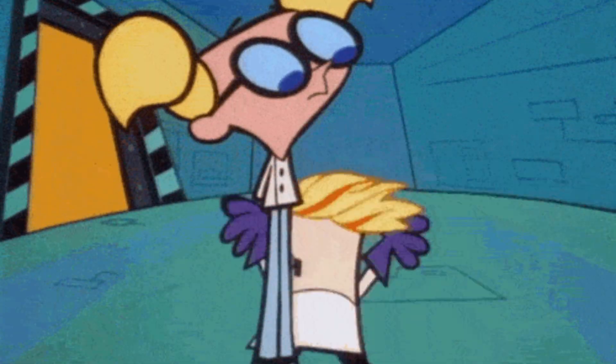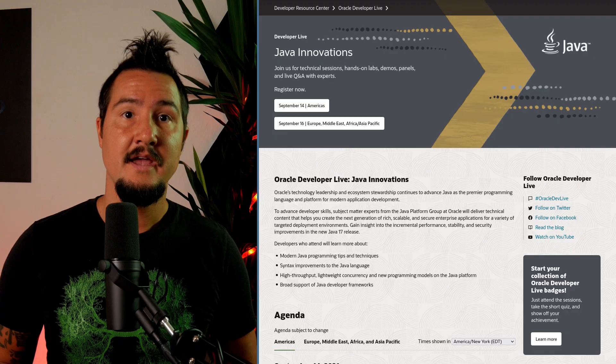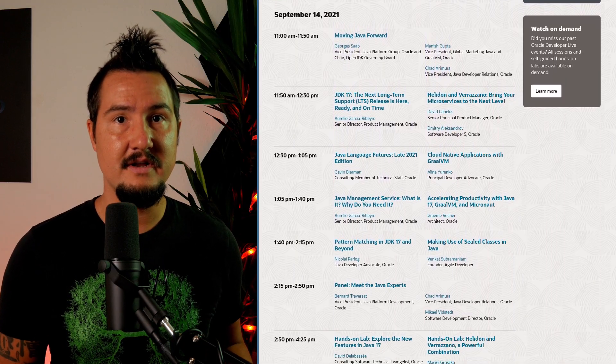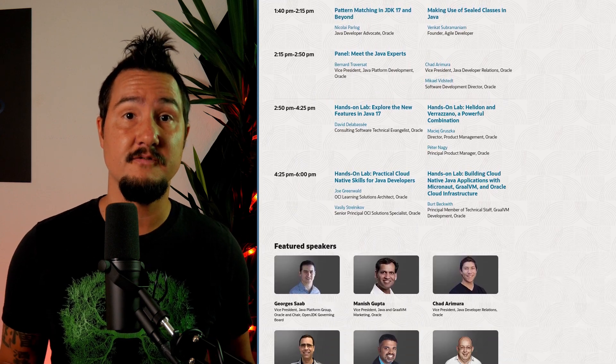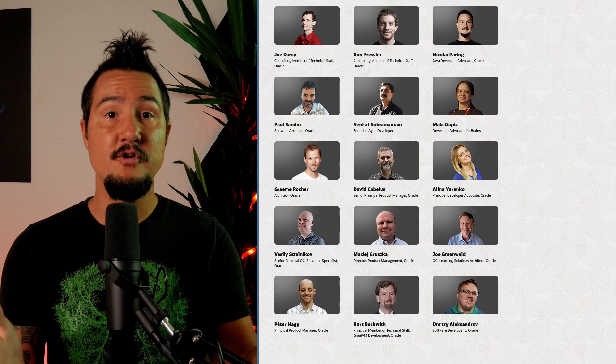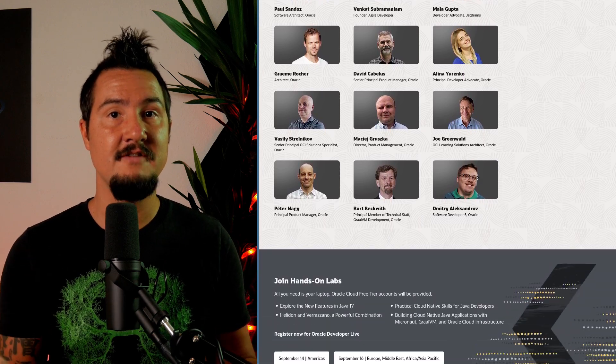Then I've got two shorter pieces of news for you. First, JDK 17's first release candidate that Jose talked about in the last newscast didn't need any changes, so it's now the final release candidate. That means, unless it's a hair-on-fire emergency, there will be zero changes between now and September 14th. And second, Oracle Developer Live will take place on September 14th for the Americas and September 16th for the rest of the world. It's a free online event all around Java innovations. If you're interested, I'll leave a link in the description.